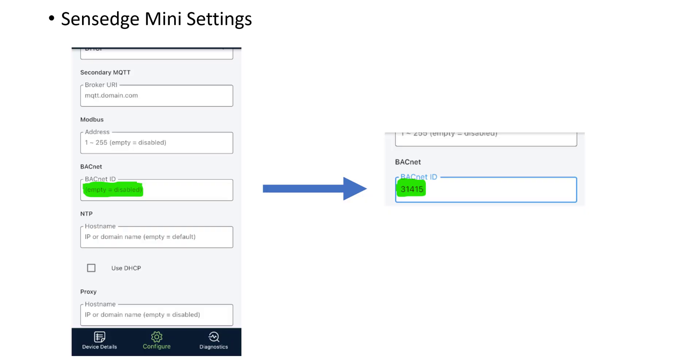Before we proceed to the next step of the setup guide, there's a slight change you need to make to the SenseEdge Mini settings and that change is called the BACnet ID. The way you change it is, first of all connect to the Wi-Fi of the SenseEdge Mini.